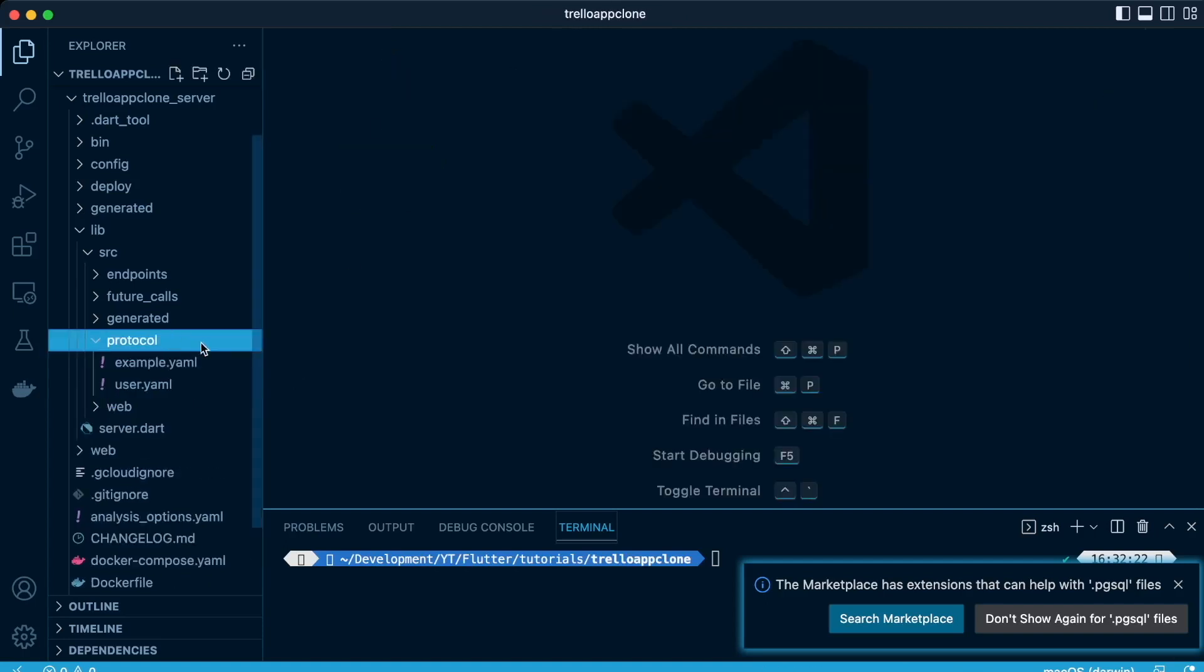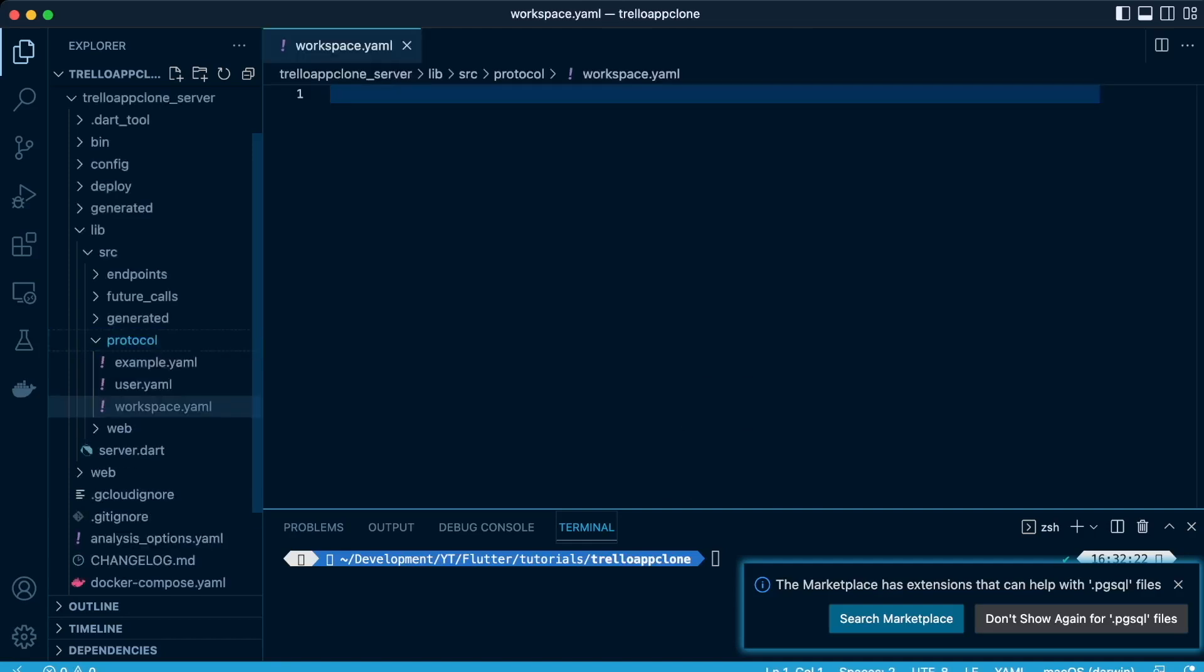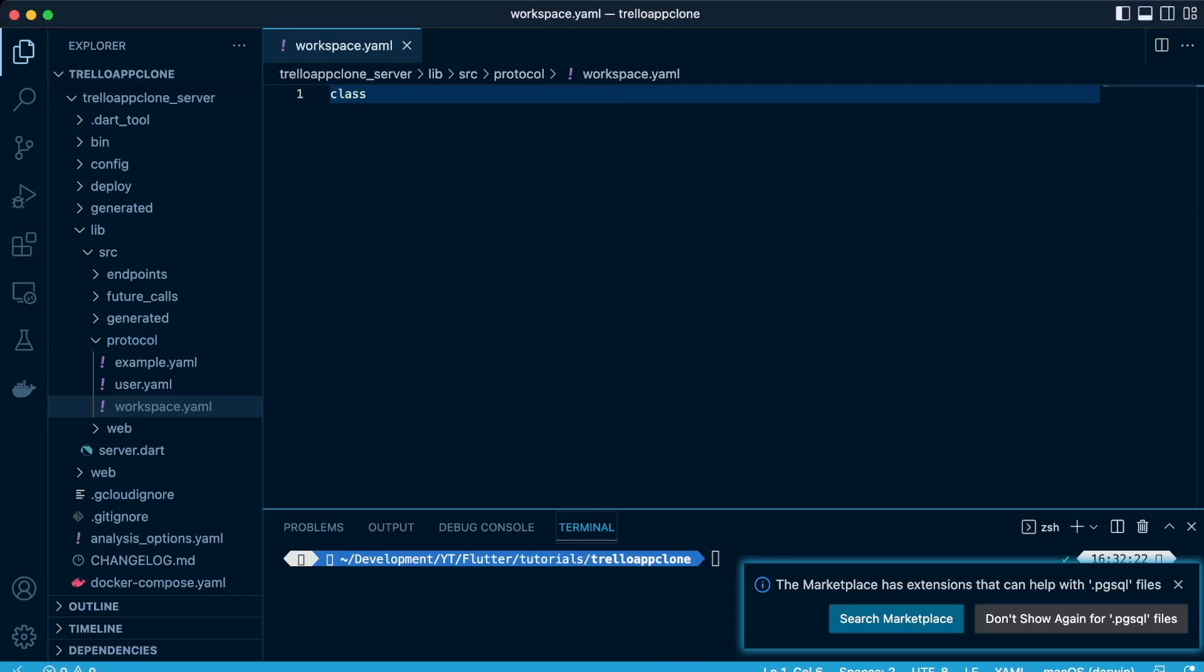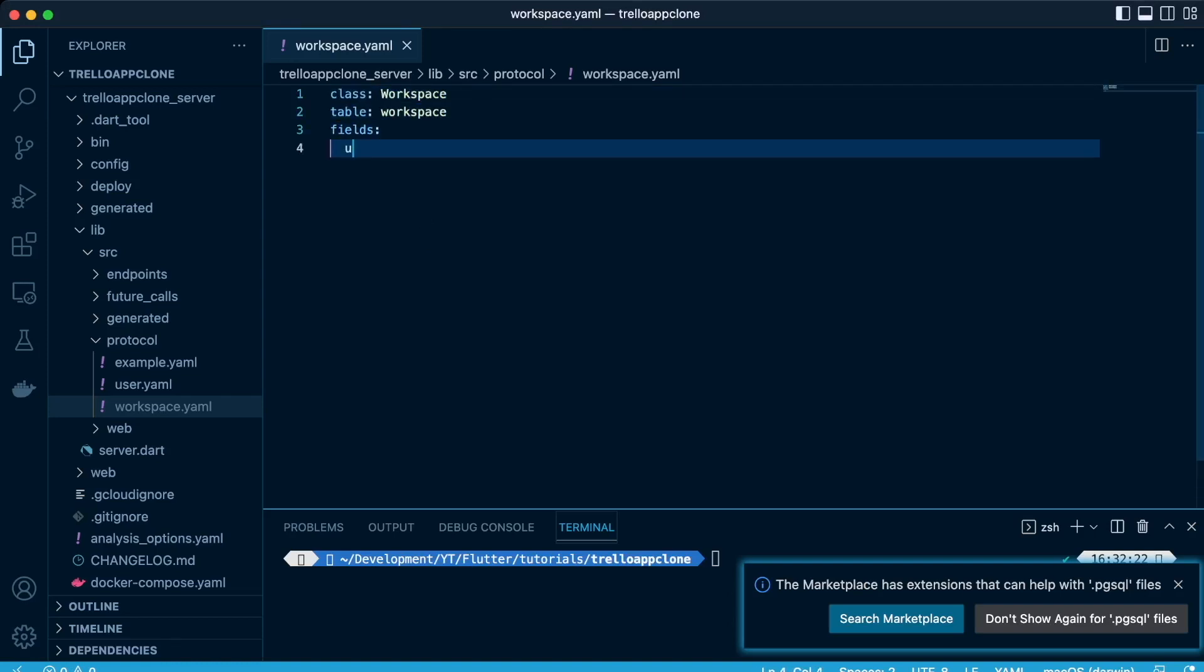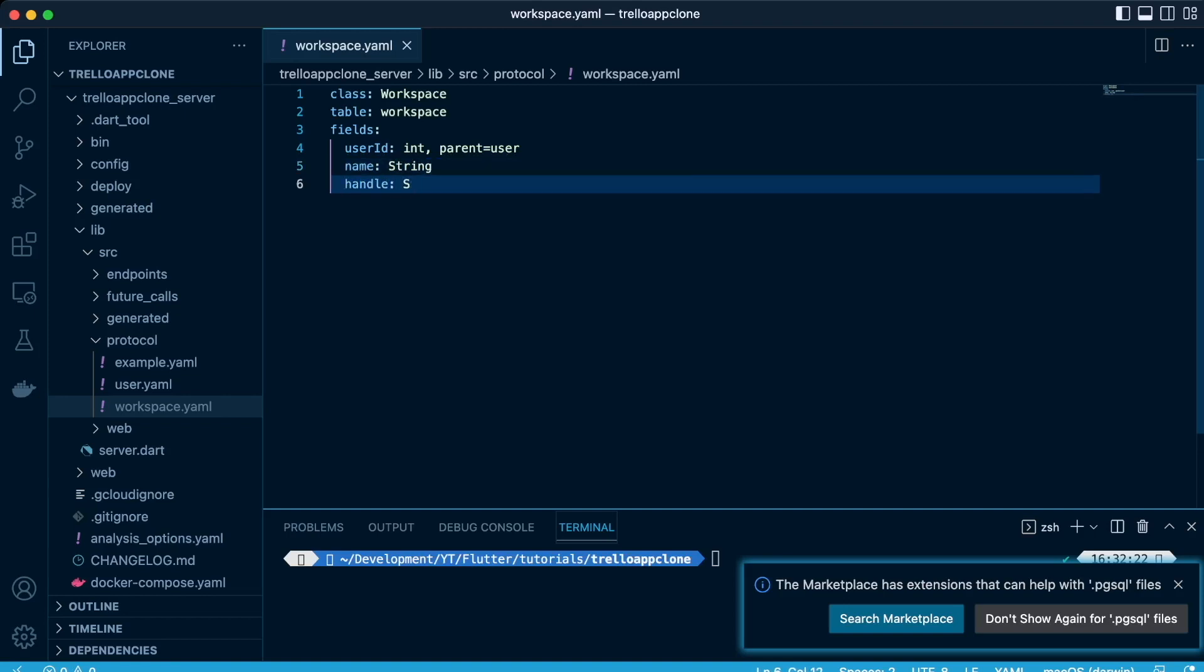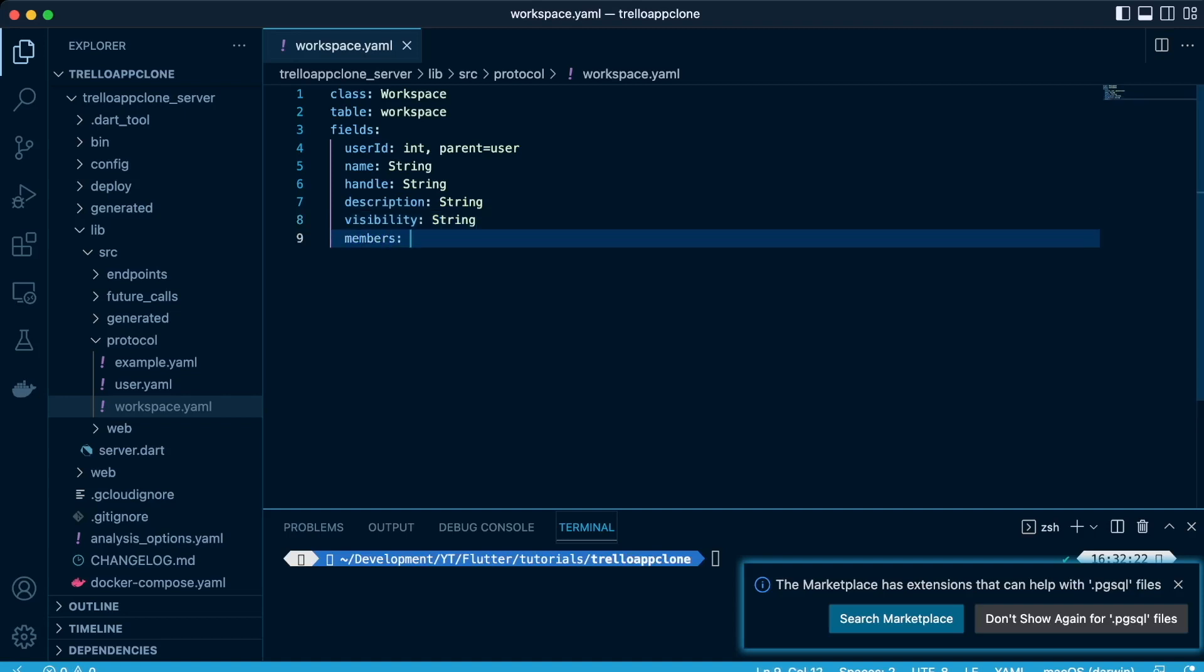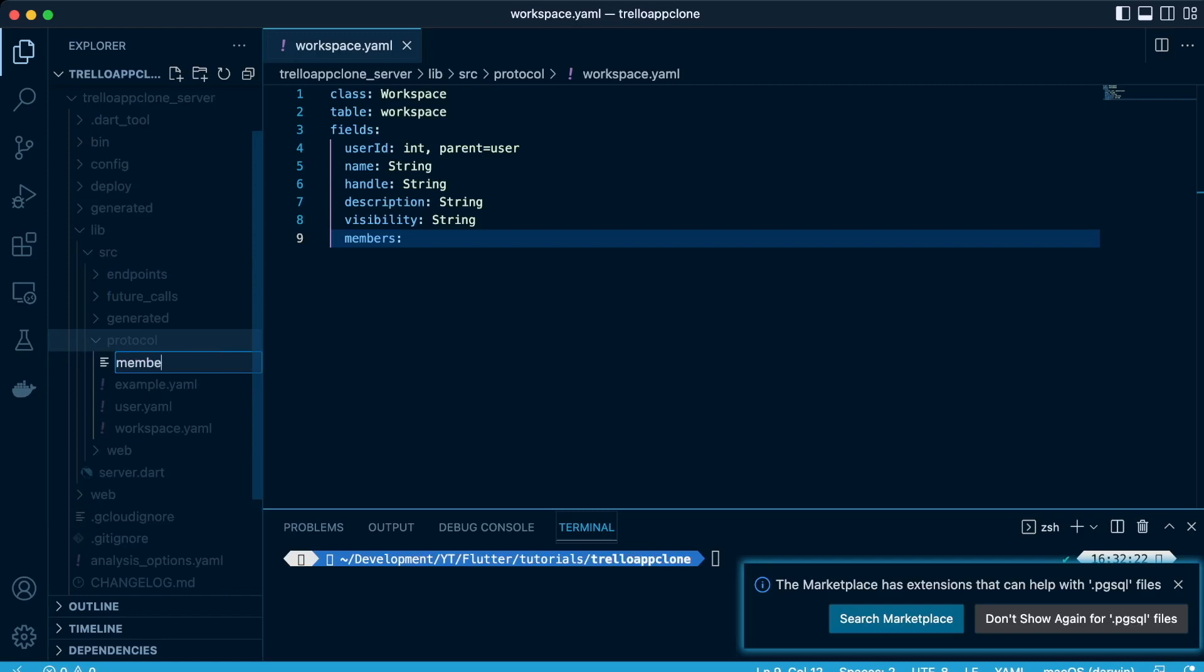Next, we're going to create the workspace table. So we define our class. Our class will be called workspace, our table will be called workspace, so our fields will consist of the user ID, which will have a parent-child relationship between the user and the workspace. We'll have the workspace name, the handle of the workspace, both in datatype string, the description of the workspace of datatype string, the visibility of datatype string, and members.